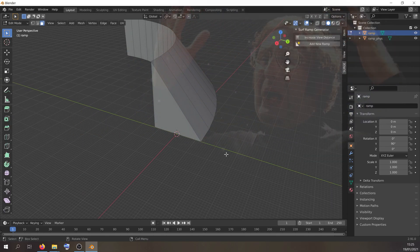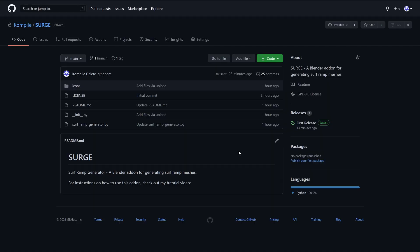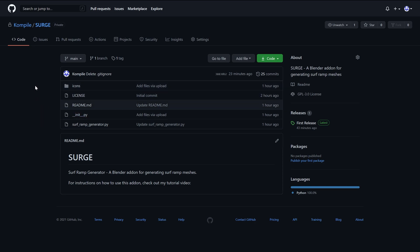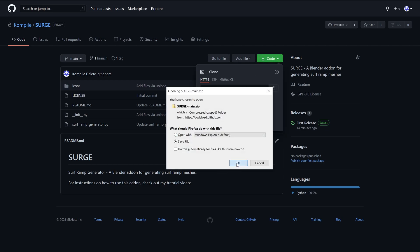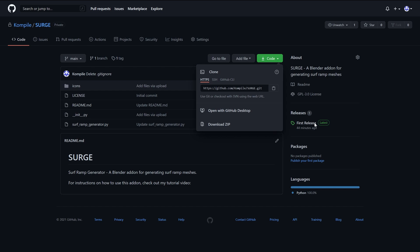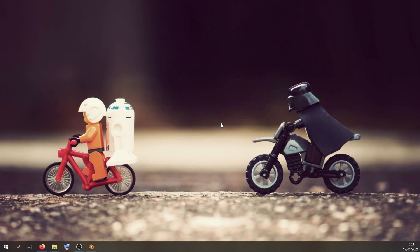First you're going to want to download it. The link for this repository will be in the description. This is a private one at the moment but I'll make a public one. Click on Code, click on Download ZIP, and then save it to your downloads folder or wherever is easy for you to find.